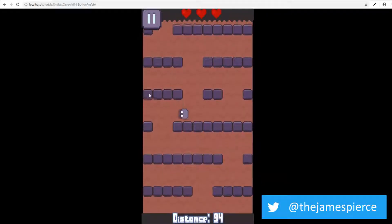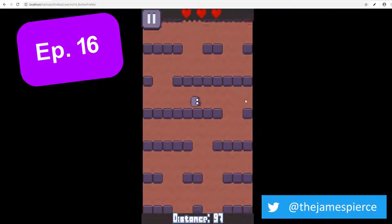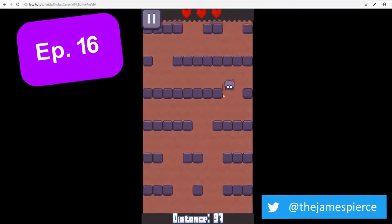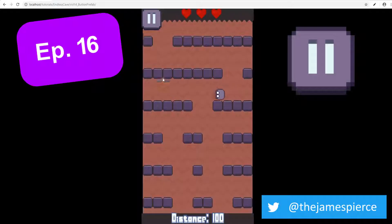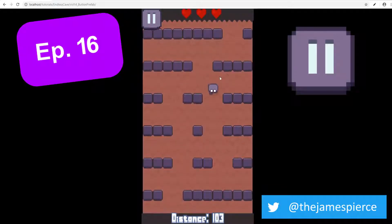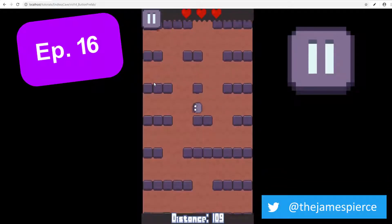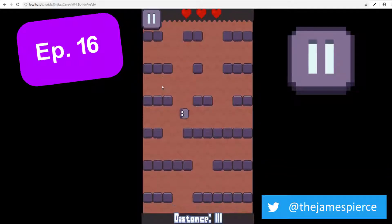Hello game developers, welcome to episode 16. In this episode we are creating the button prefab that we need in our main user interface to pause the game.